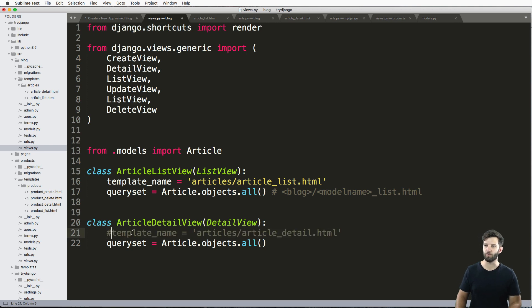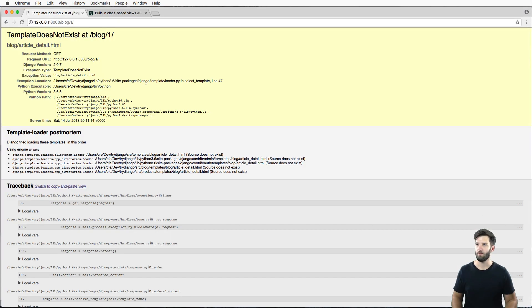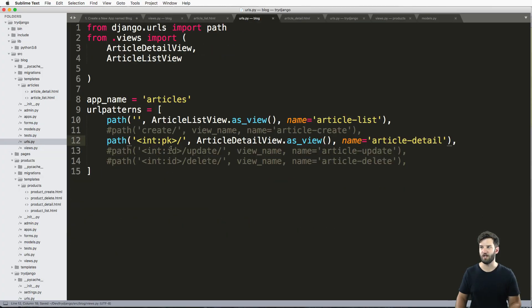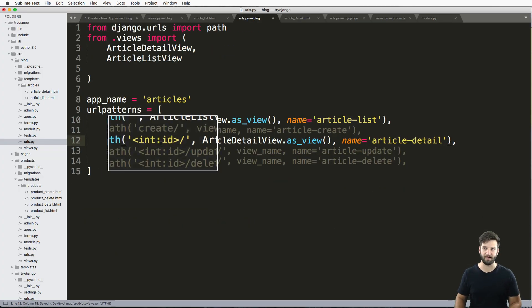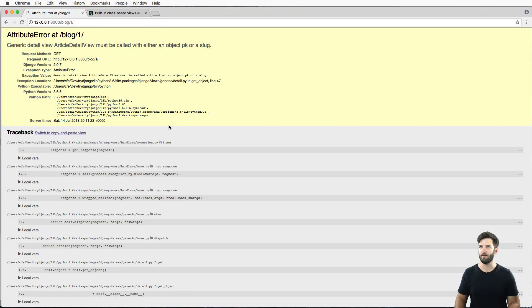So of course, if I didn't override the templates, what would happen? I would get something like this. And if I change the keyword argument back to ID, what would happen? I would get something like this.